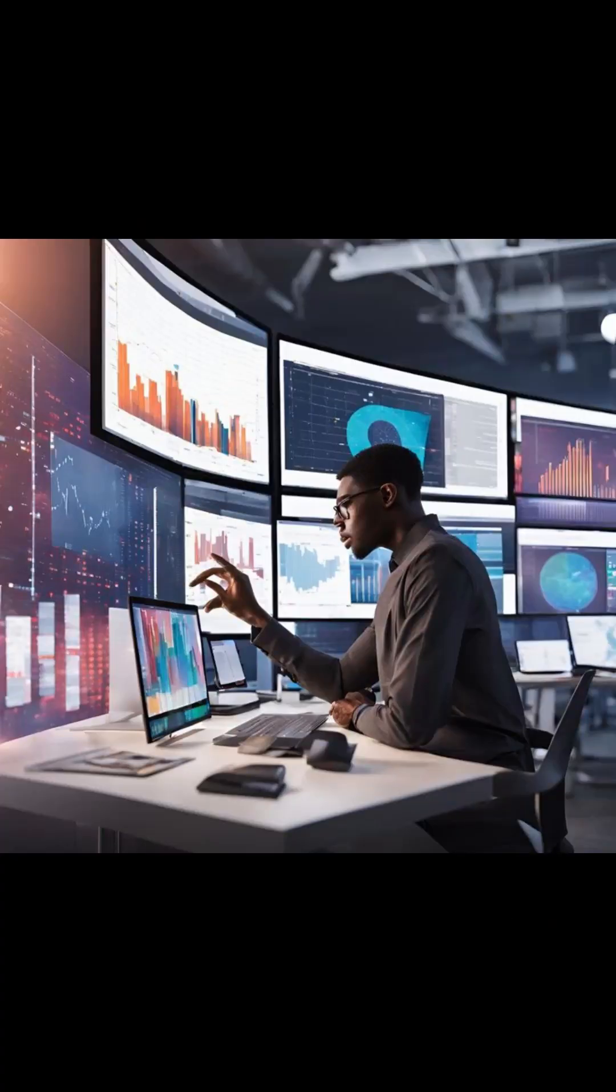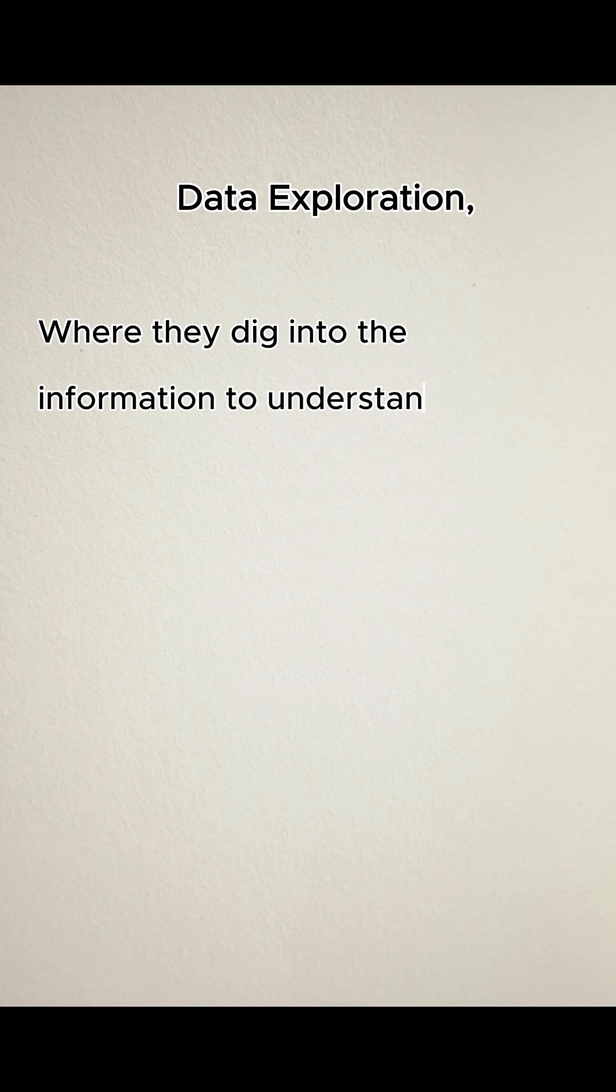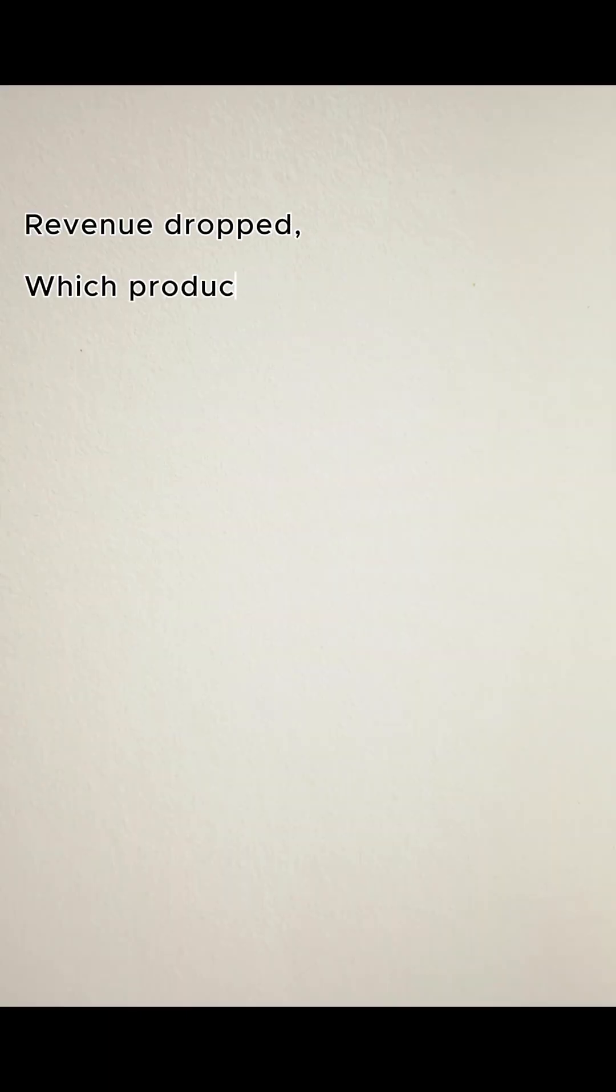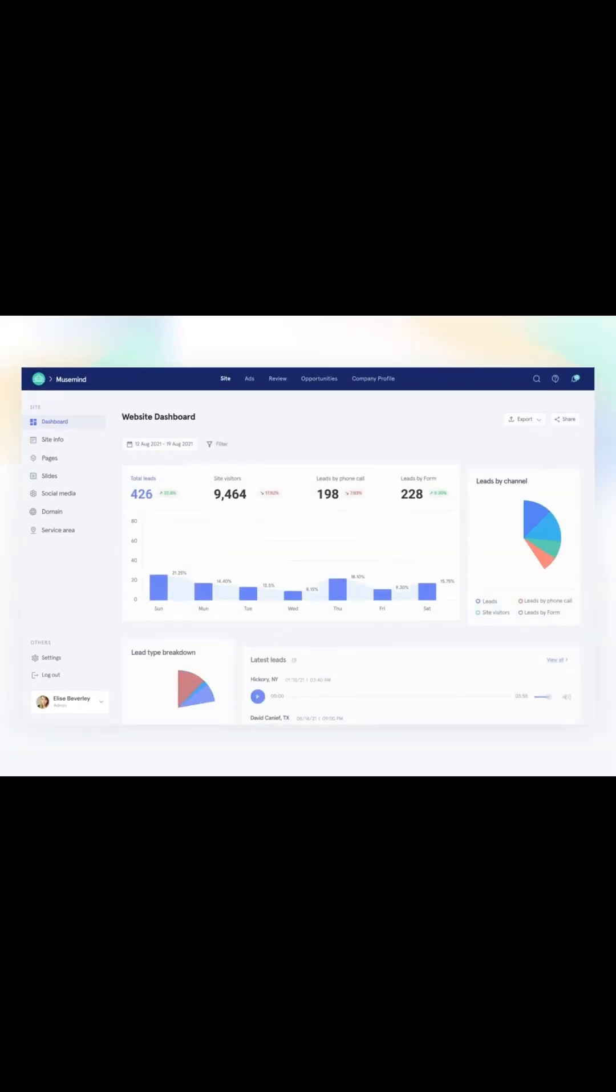Then comes data exploration, where they dig into the information to understand patterns, trends and relationships. This is where insights are discovered—things like why revenue dropped, which product is performing best, what customers are doing and what the business should focus on.